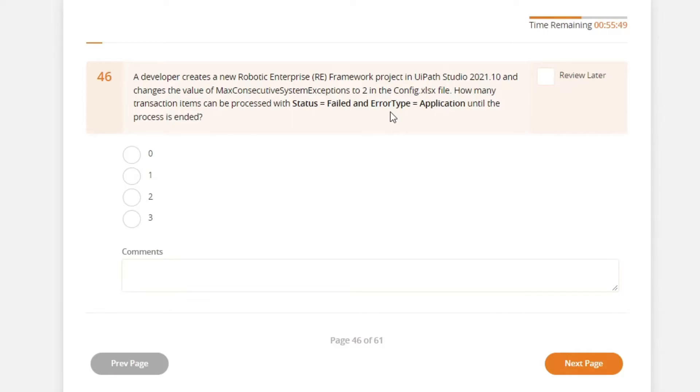My concern is that if the job retries the same transaction item and fails again, so it will only process one transaction item. But I am sure that it won't be able to process more than 2 transaction items. So is it 1 or 2?